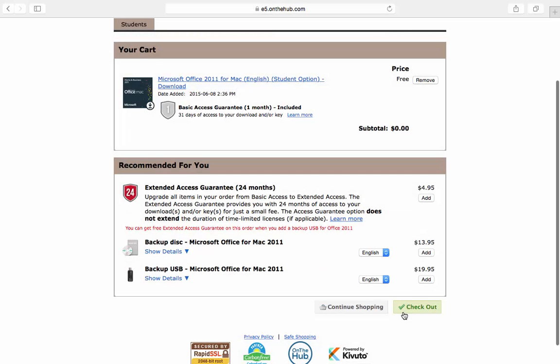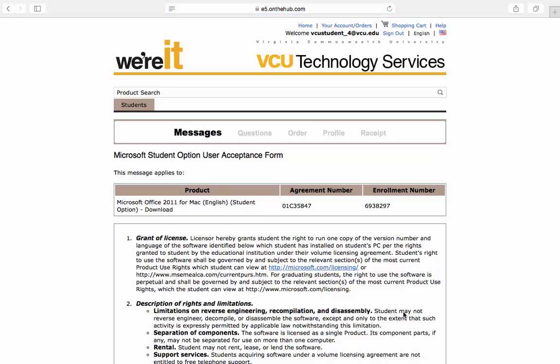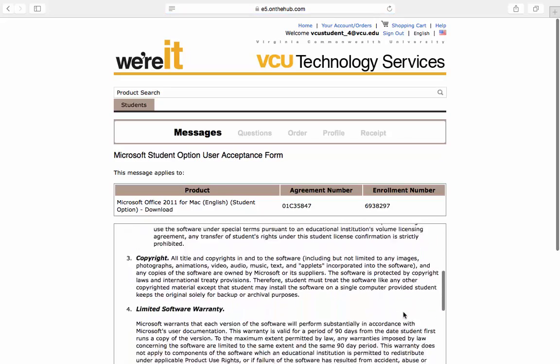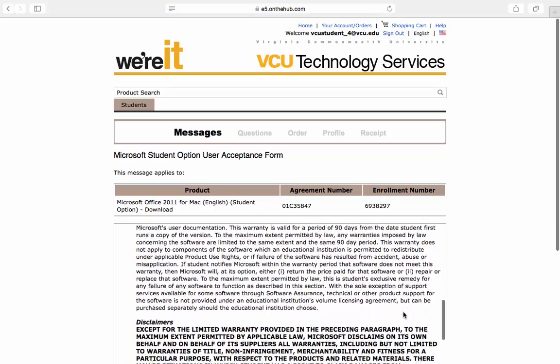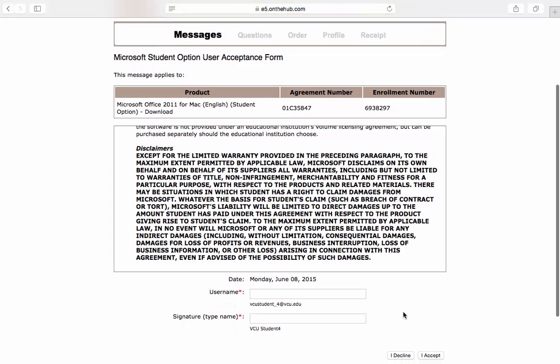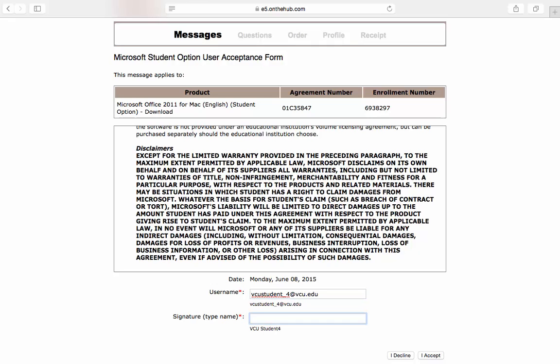To proceed with your download, click Check Out. After reading the User Acceptance form in detail, as it contains licensing and procedural information, validate it by typing in your VCU email address and your full name as shown. Then click I Accept.